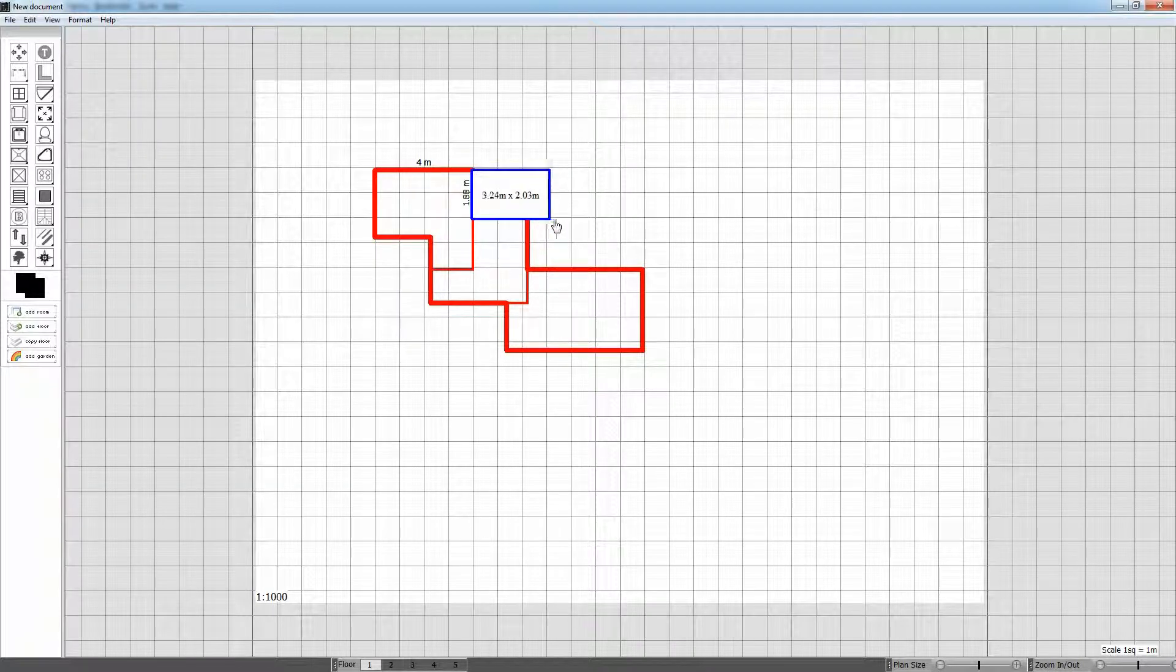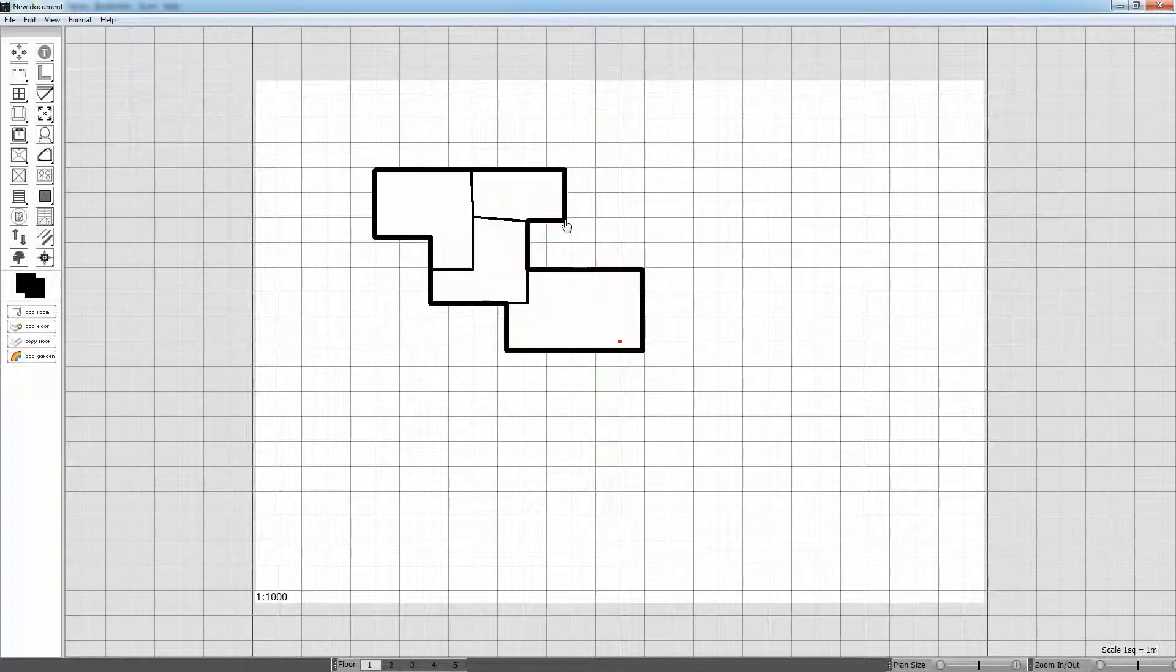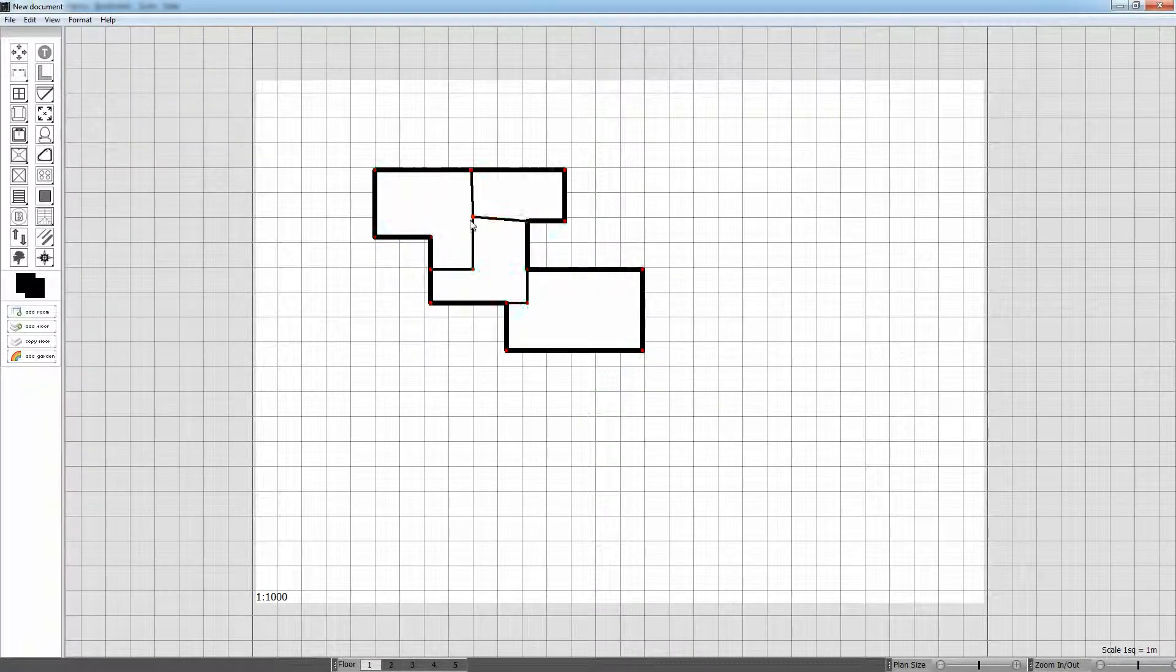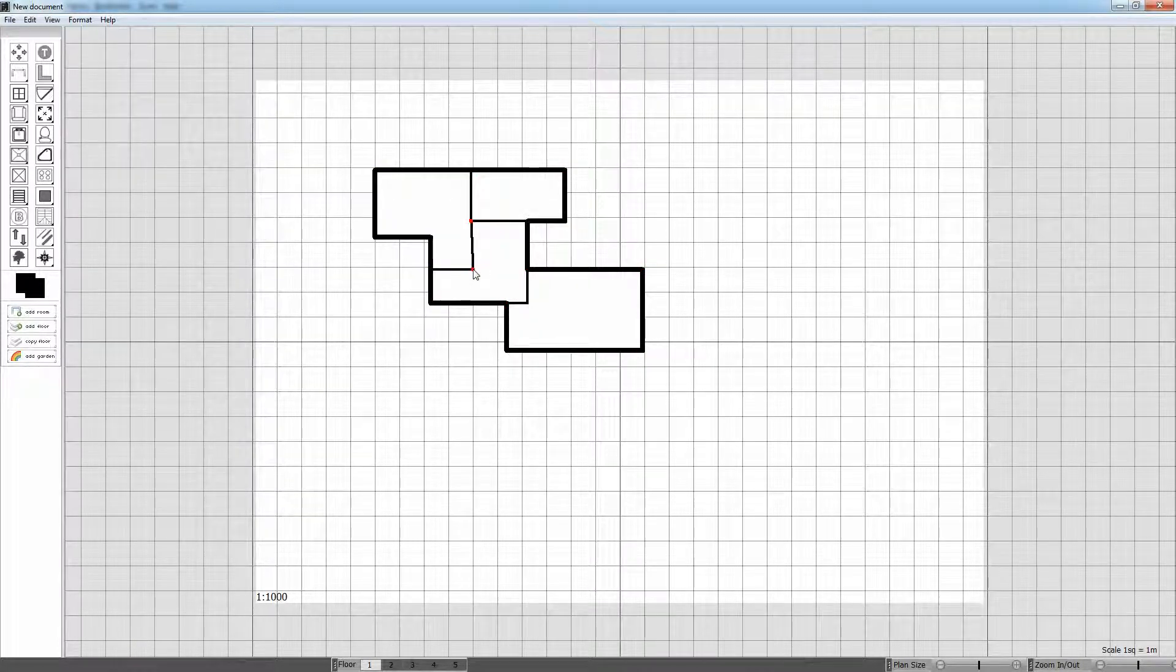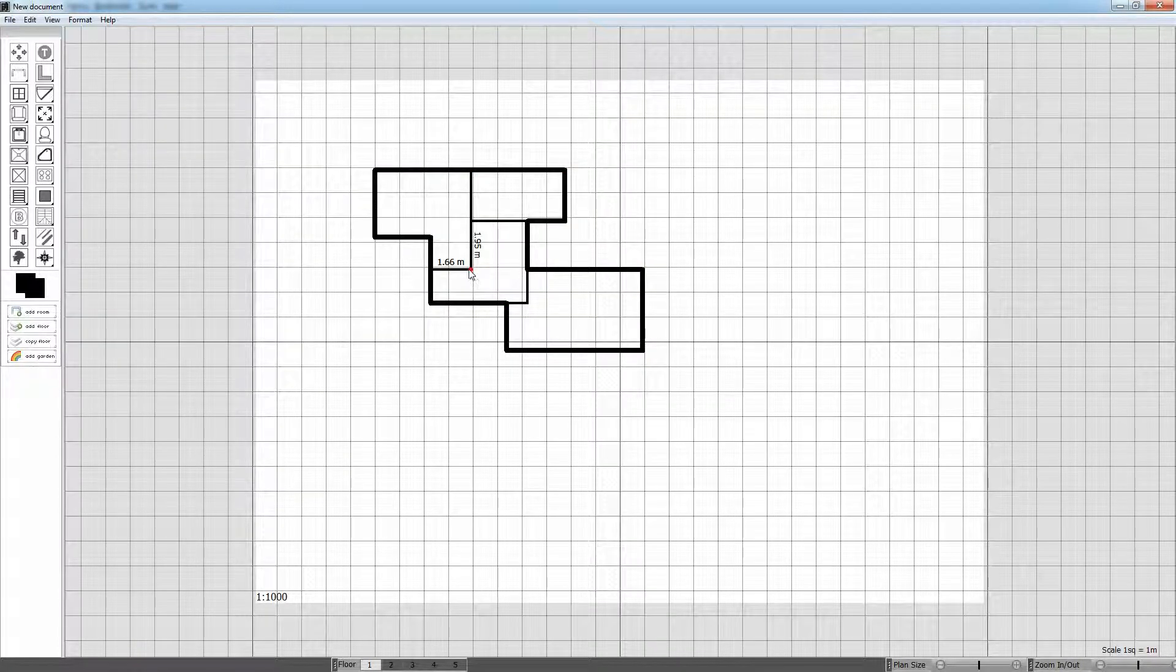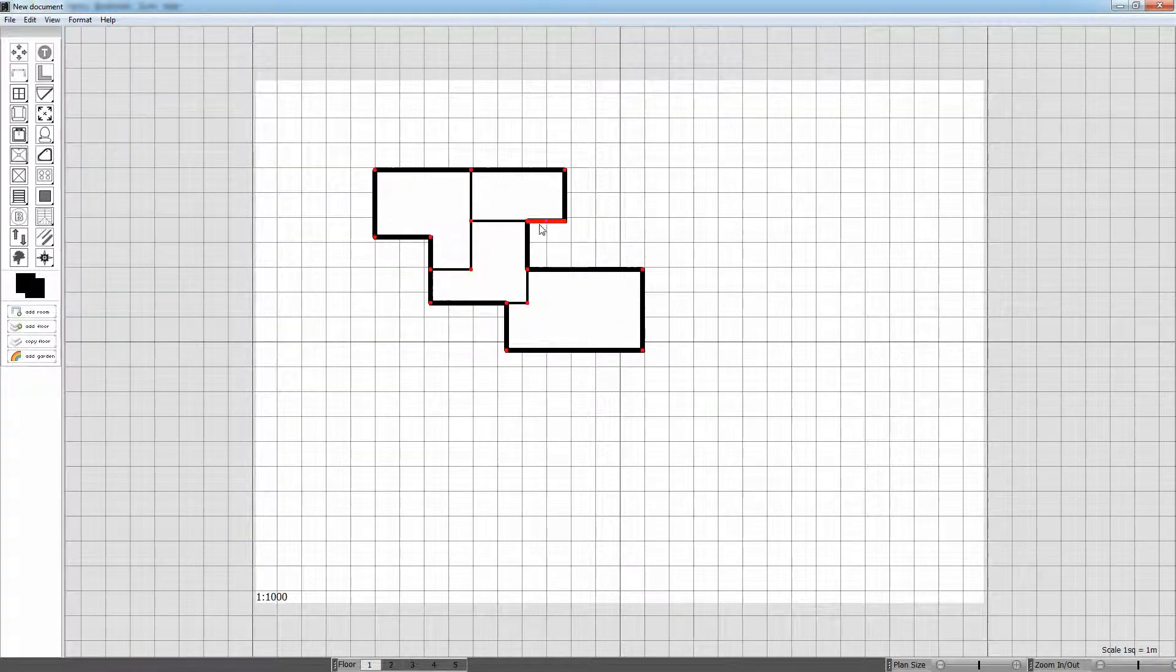The same is for wall points. Whenever you drag a wall point the wall point will also snap to any other wall point in the horizontal or vertical plane.